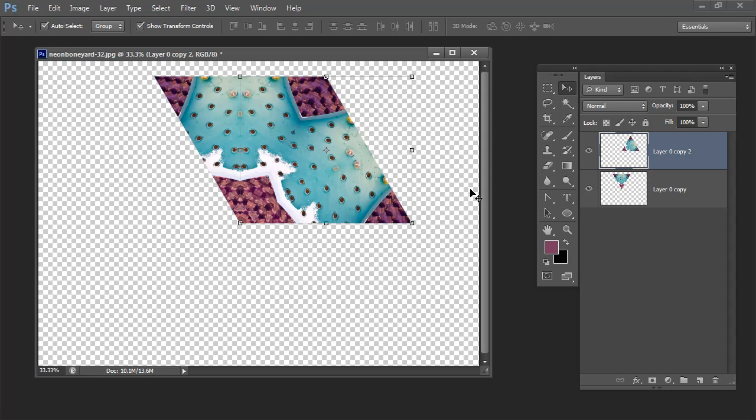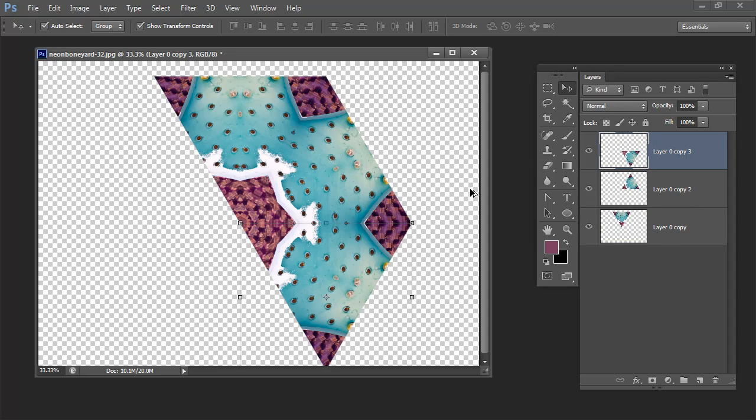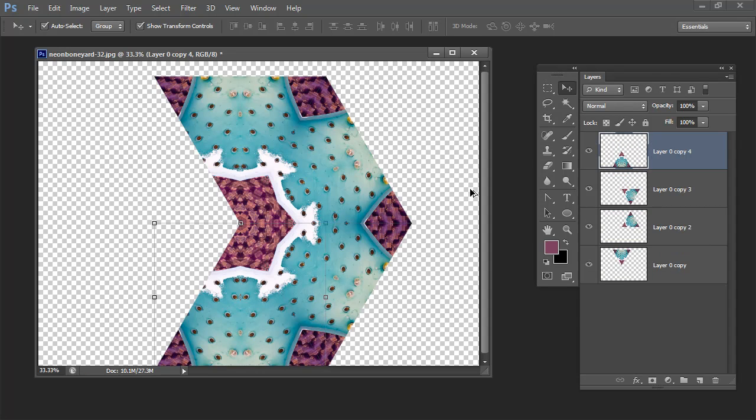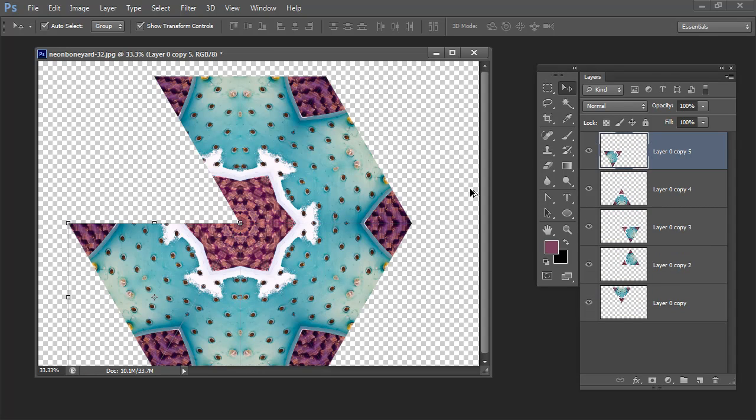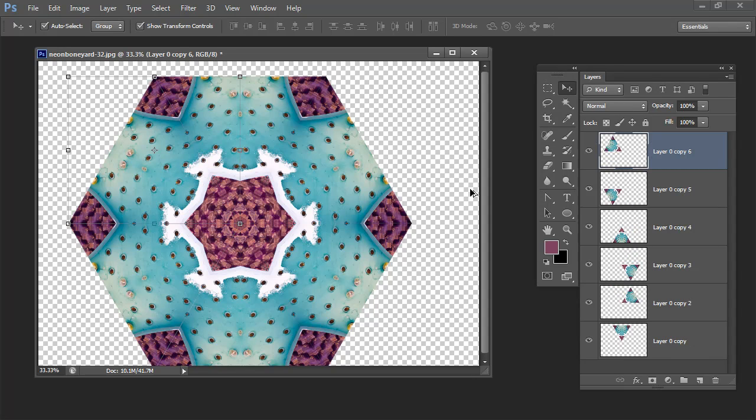And having done that once I'm now going to get Photoshop to do it automatically for me. And all I need to do to do that is to press these keys. Ctrl Shift Alt T. That's Command Option Shift T on the Mac. So I'm going to press all these keys and every time I do it Photoshop duplicates the layer and rotates it.